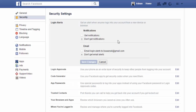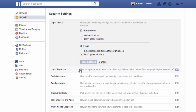You can set your login alert so that every time if someone opens your Facebook account, it will give you alerts by email, by SMS, or get a notification on your mobile or on your email.